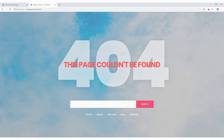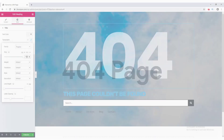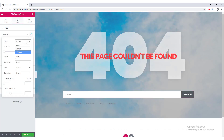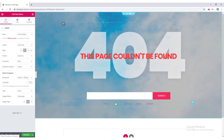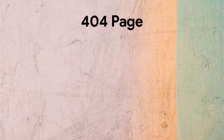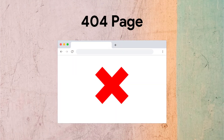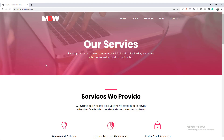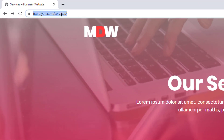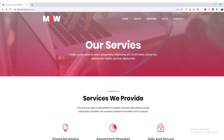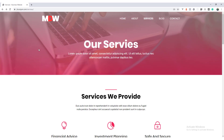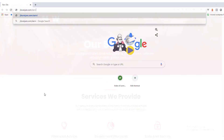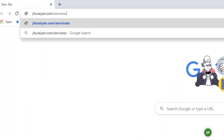Today we are going to learn about the 404 page and see how we can design one quickly using Elementor page builder. A 404 page is a page which does not exist on your website. Suppose you have a service page — if someone wants to visit your page by typing in the browser search bar, it's very natural to misspell the name of the page.